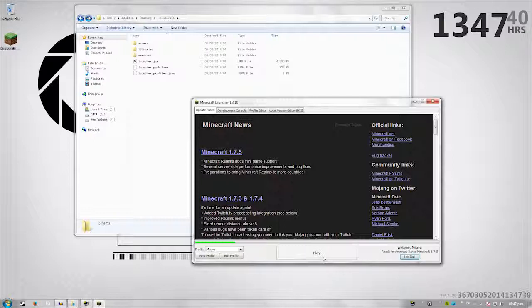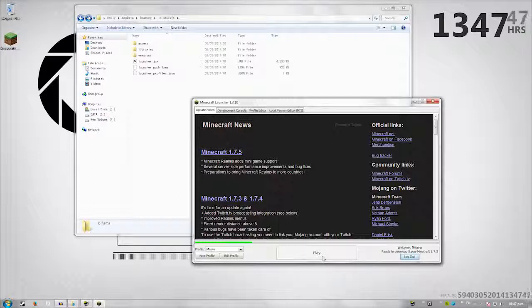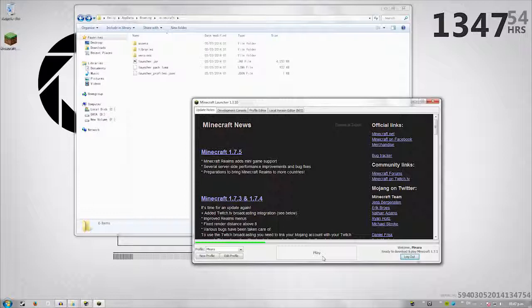I'm going to take us back to 1.6.4. However, if you want to stay on this version, go ahead, just the next section is you can pay attention to the next section because that's going to teach you how to set up a profile and how to go back a version if you want to. But otherwise, if you want to stay on 1.7.5, you don't have to listen to this next section.